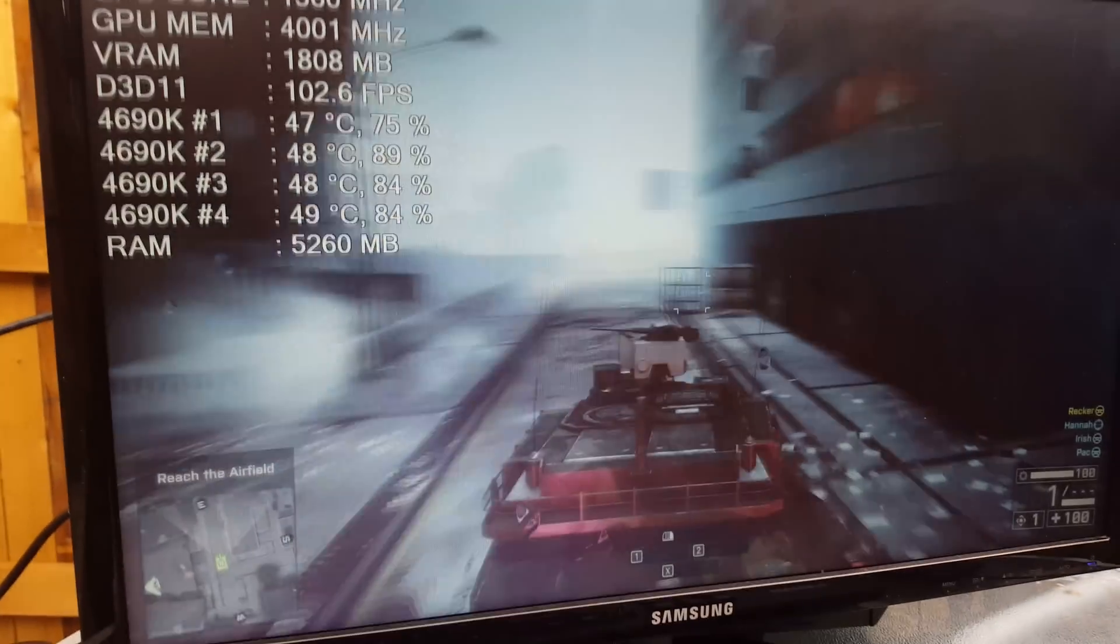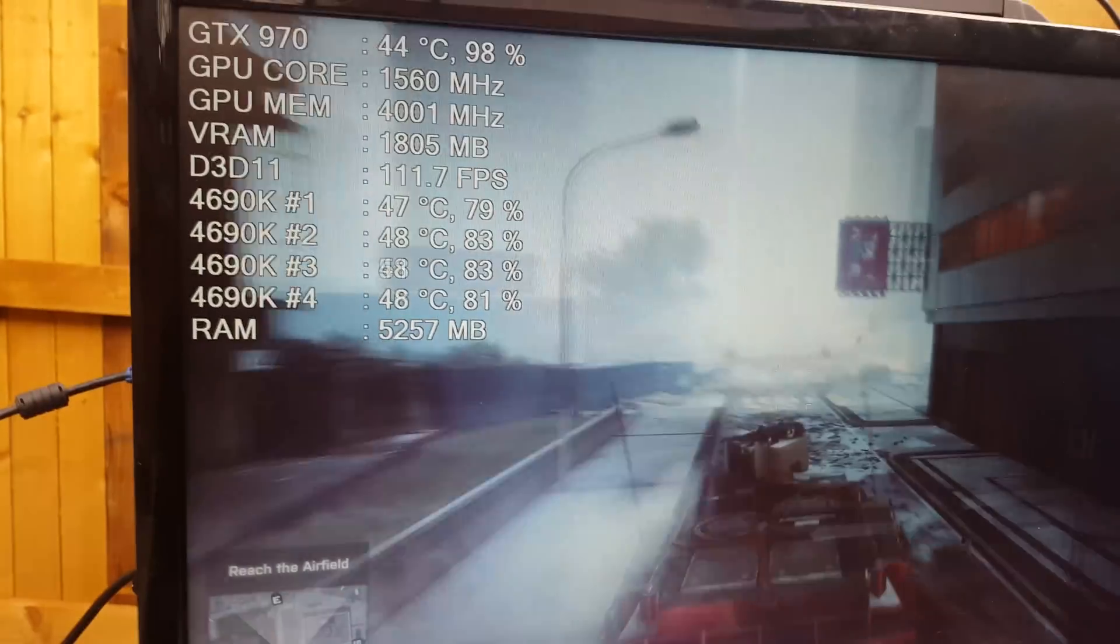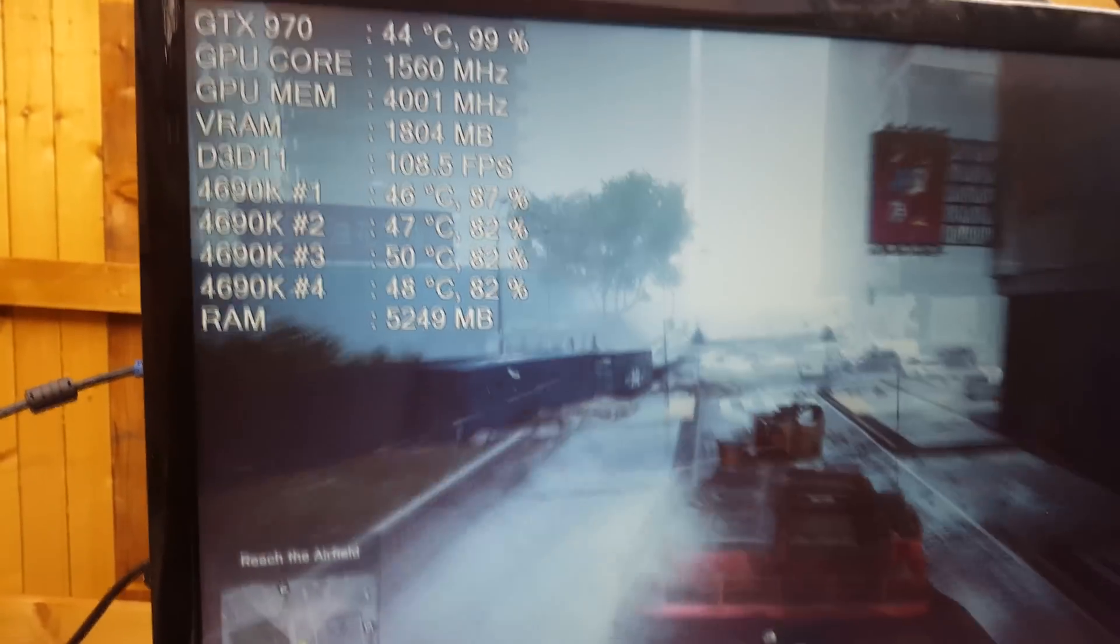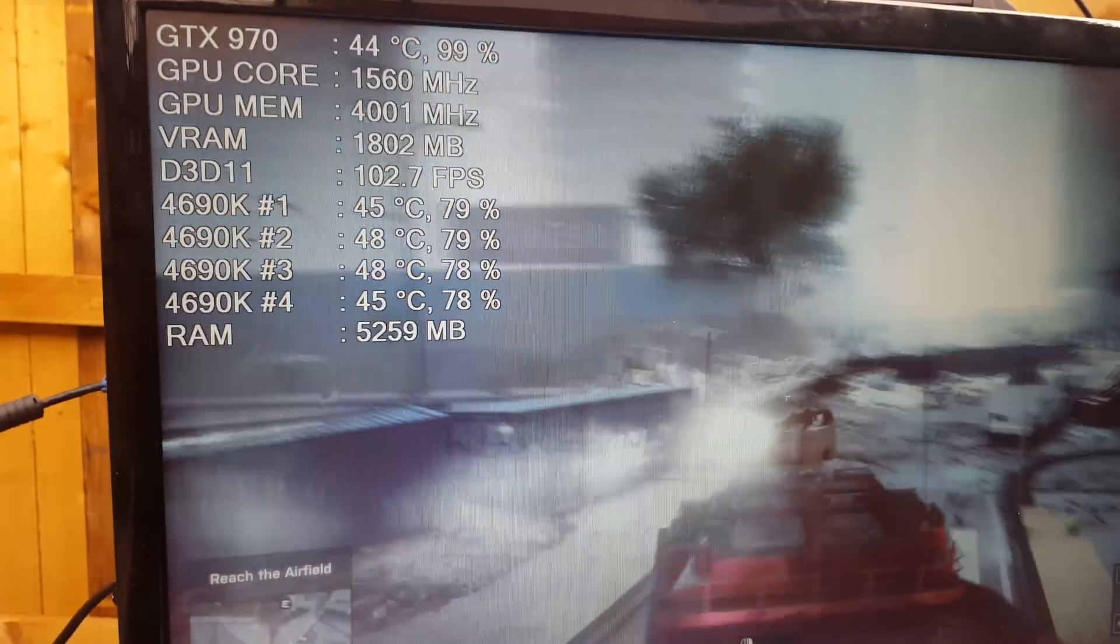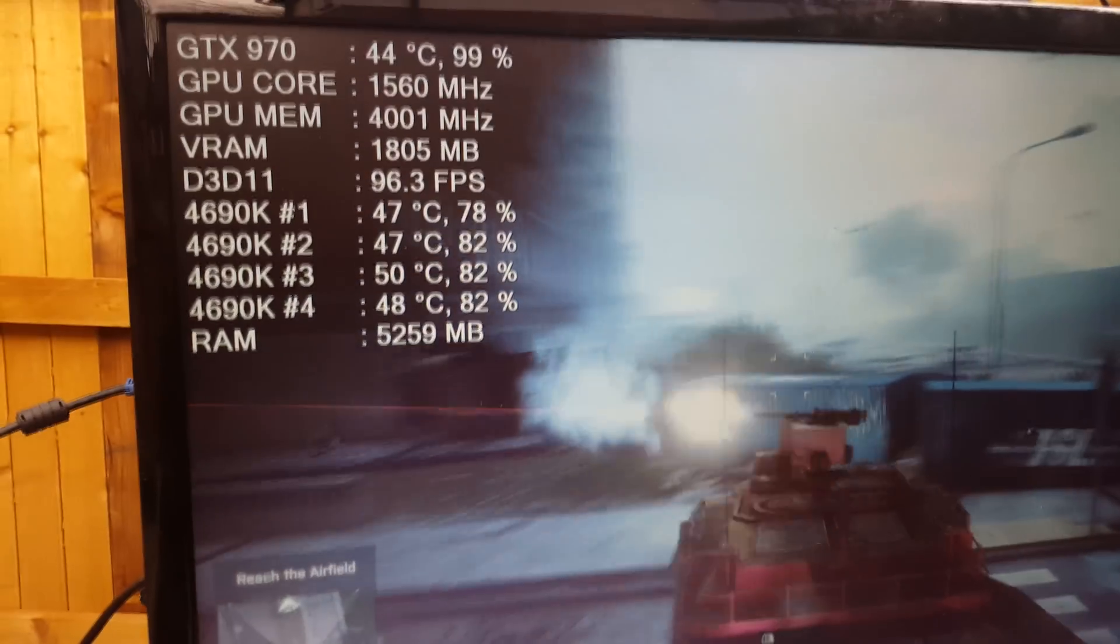Okay, so right now we're on 1560 megahertz. This is on the stock BIOS and it's not crashed yet, which is a pretty nice achievement.